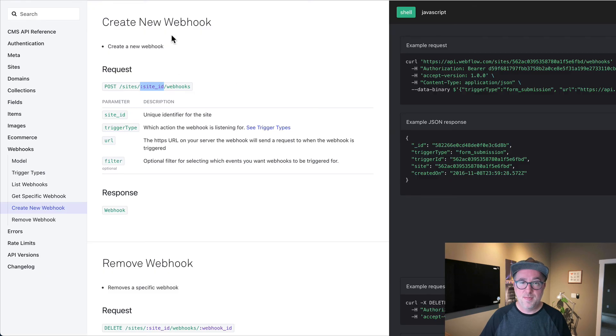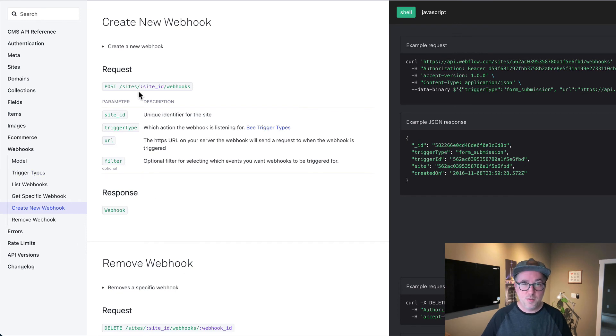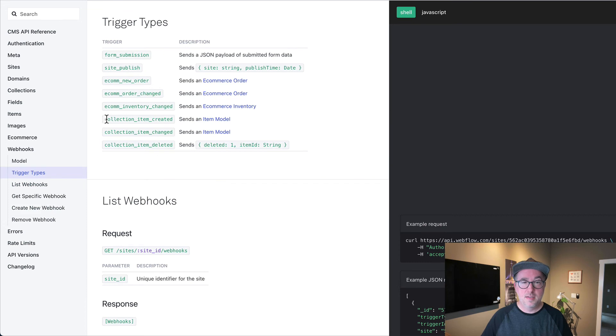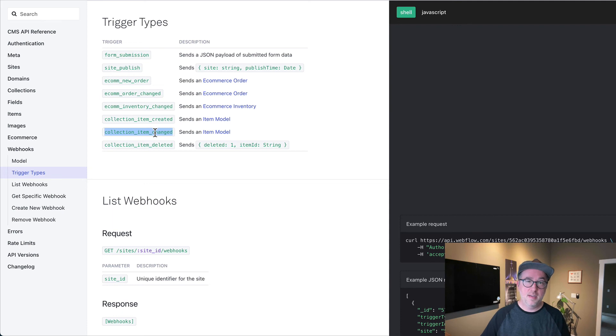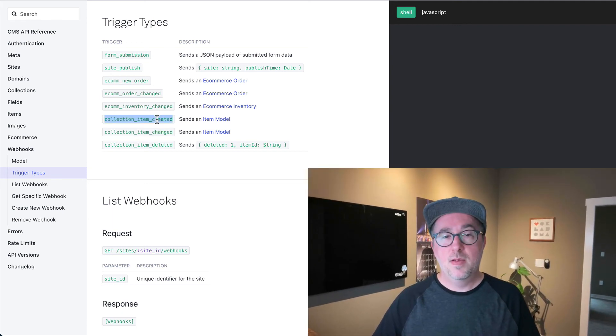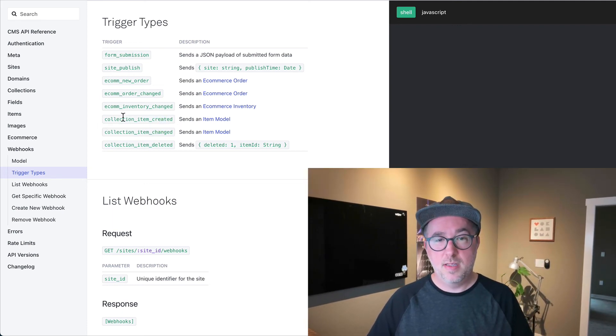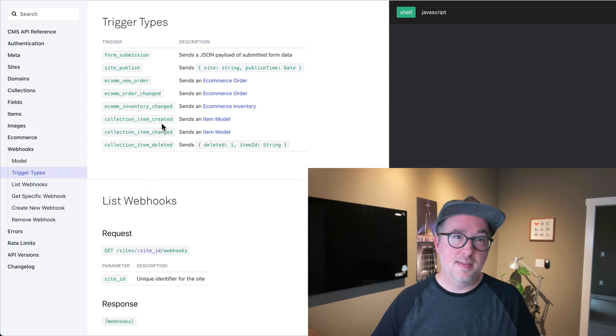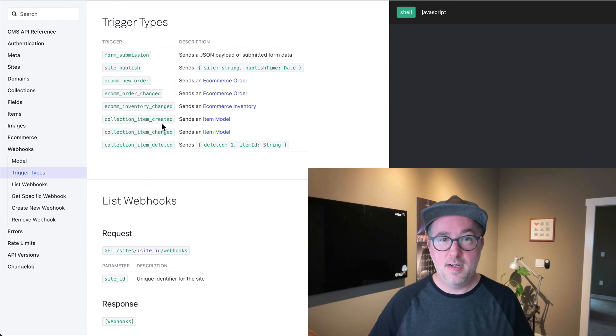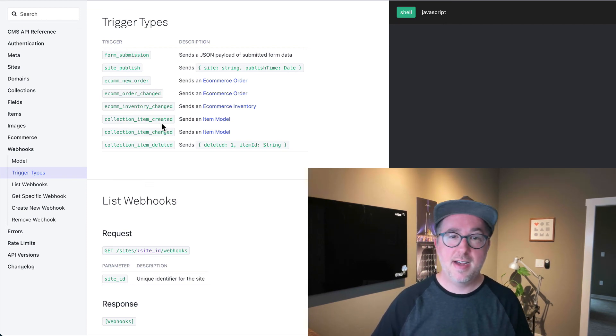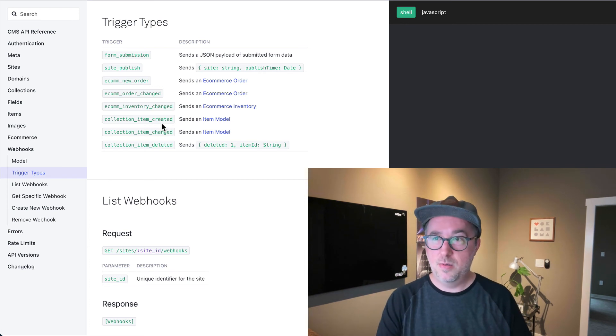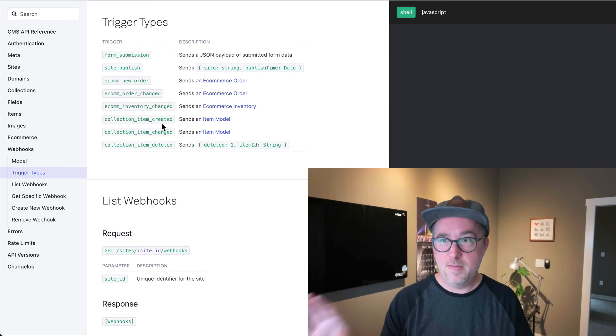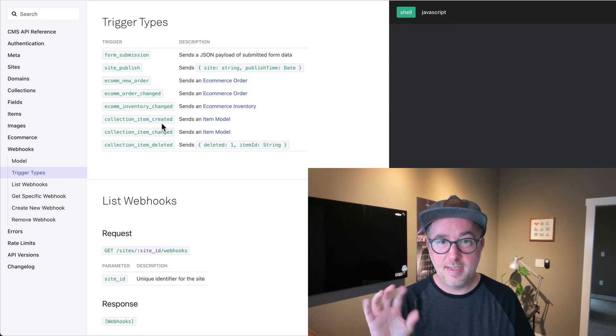Anyway, so I know I kind of went off on a tangent on this API thing, but it's pretty cool. Once you create this with the trigger type of collection item created or collection item changed, so if the blog gets updated, do this. An example of what I did with the collection item created is we had a site that had a bunch of videos hosted on Vimeo.